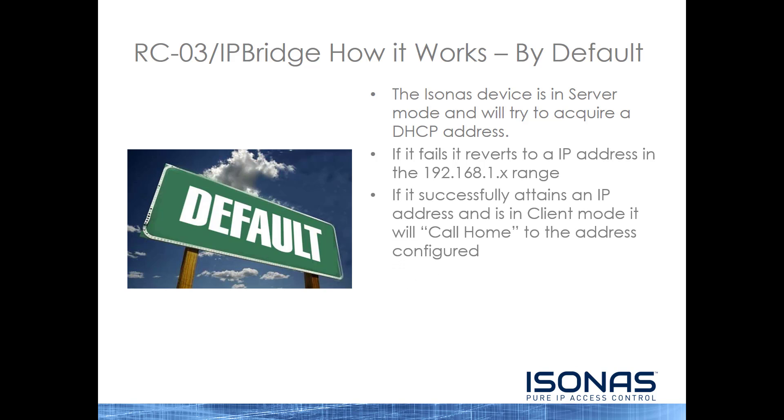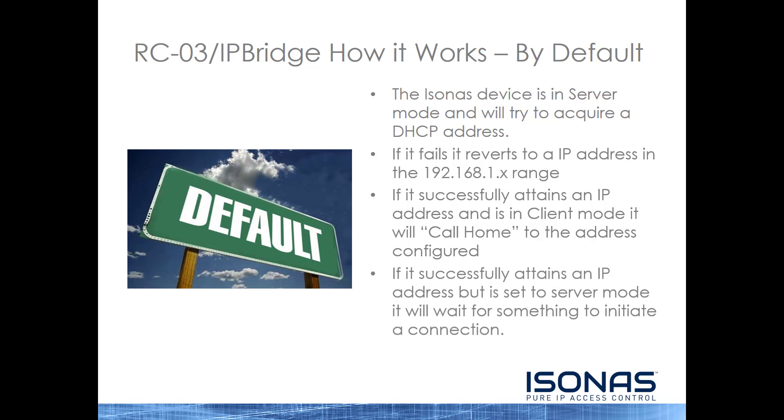If it successfully attains an IP address, and you set it to client mode via the configuration tool, it will then start to call home to the address configured, whether it's Peer Access Cloud or Peer Access Manager. If it successfully attains an IP address, but it's left in server mode from its defaults, it will wait for something to initiate a connection to it. It will not try to connect to Peer Access. So by default, the RCO3 and IP Bridge will not try to initiate a connection to Peer Access.